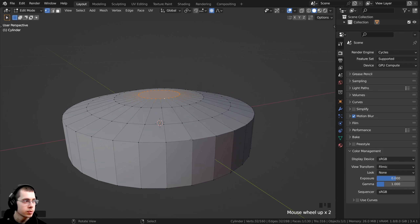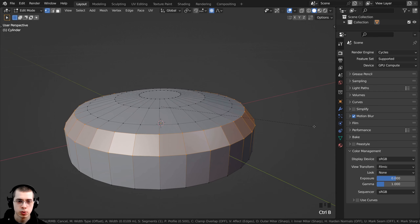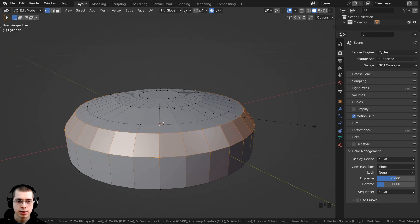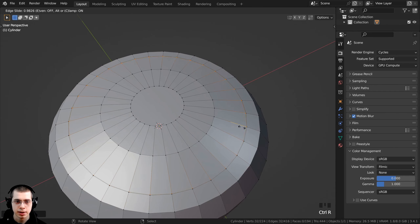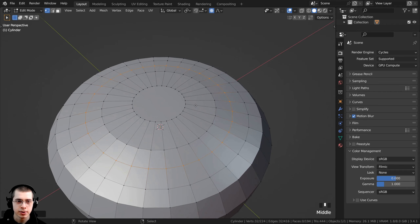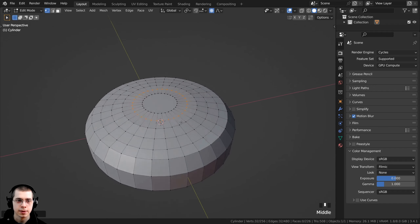I hold down Alt and select that loop of vertices, then press Ctrl B to give the edge a bevel. Then I press Ctrl R to add a loop cut, left click and then right click so it stays in the center. Also Ctrl R to add another loop cut, left click and right click so it stays in the center.